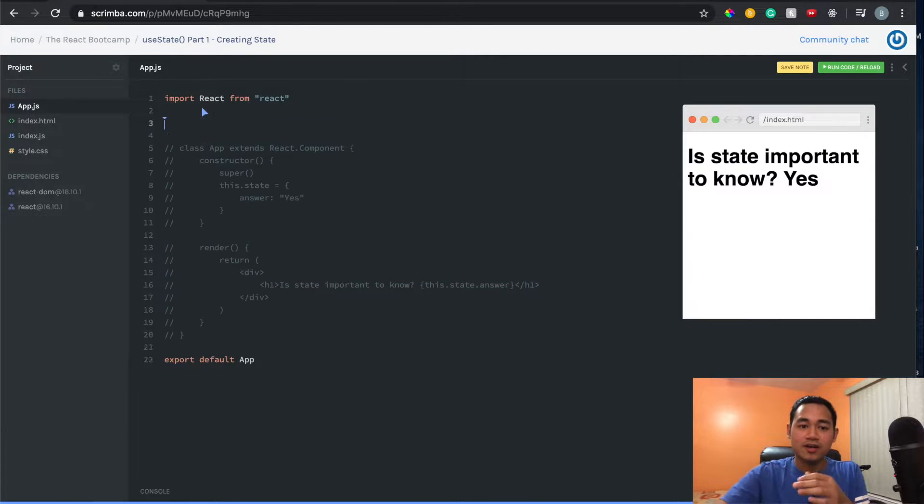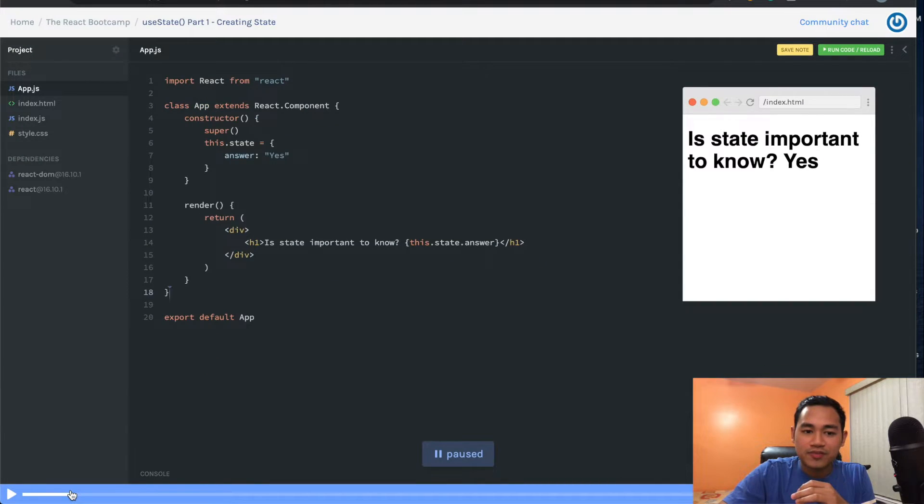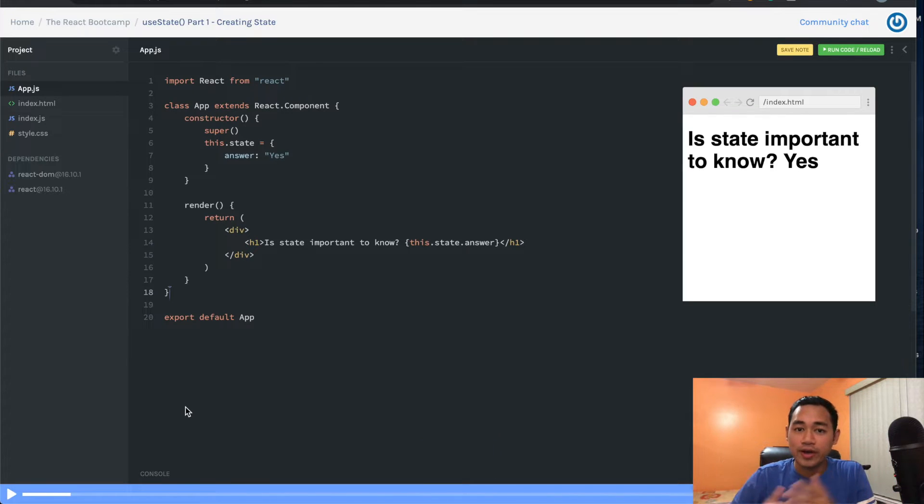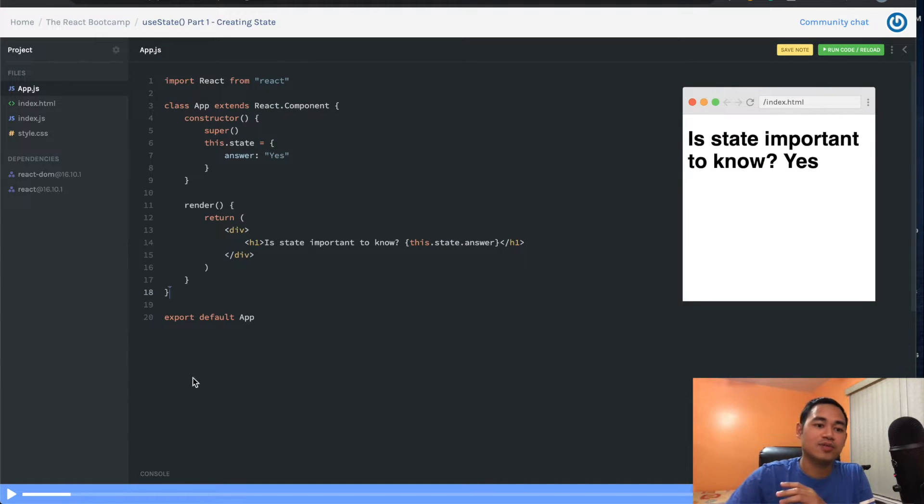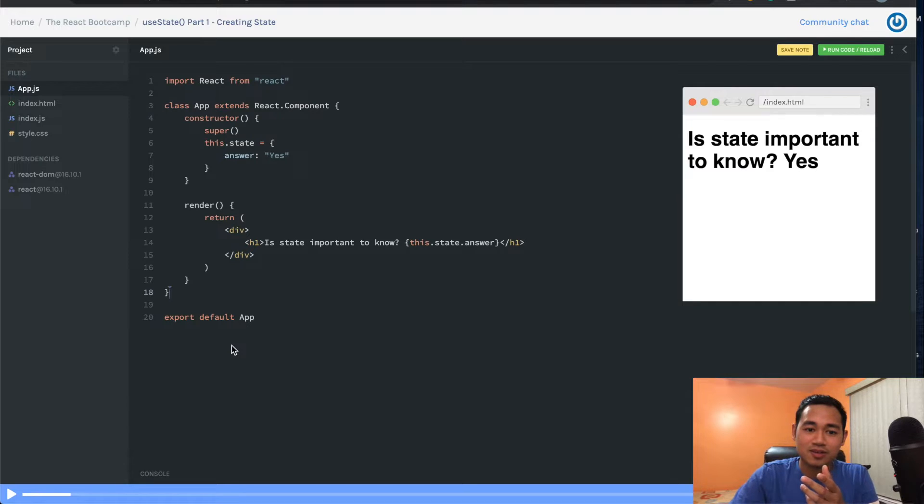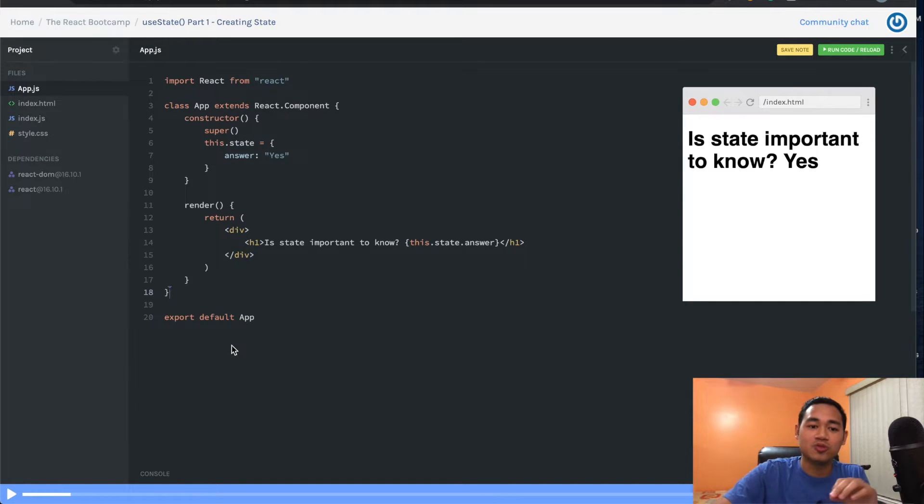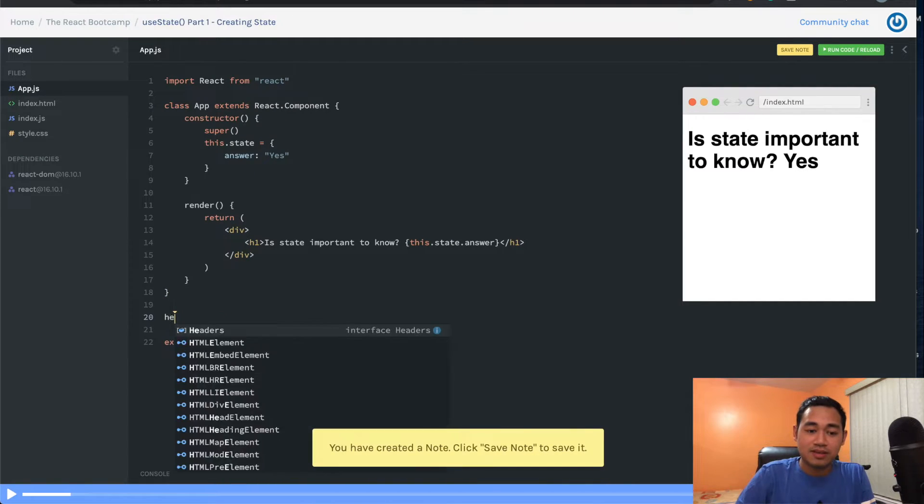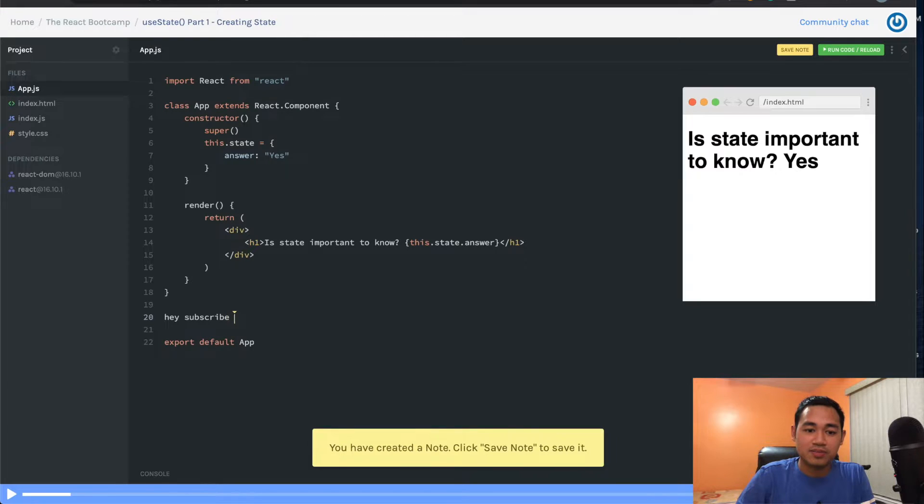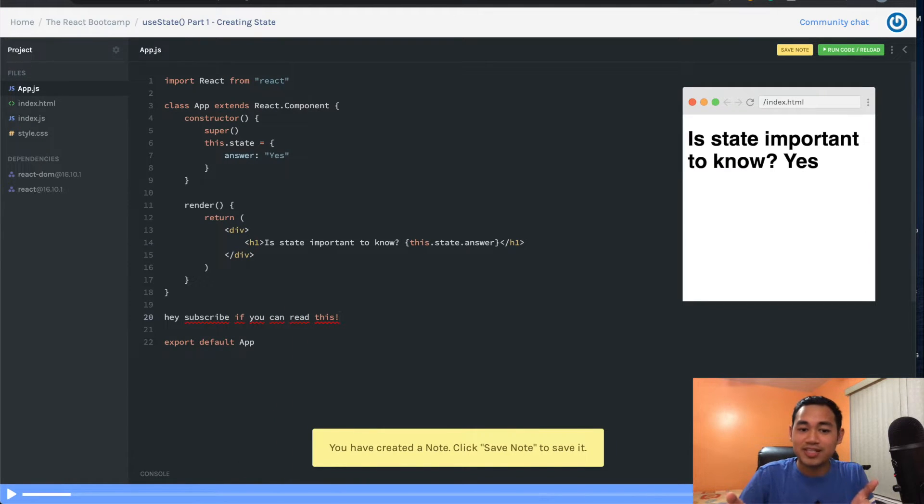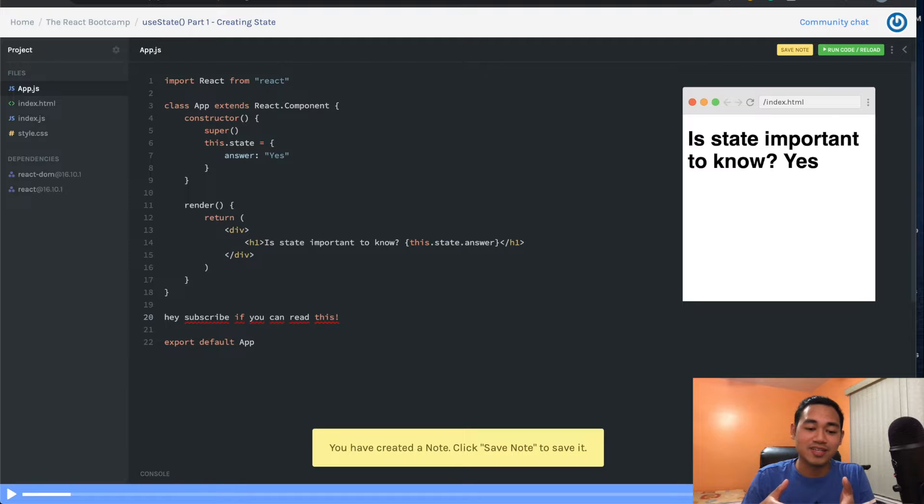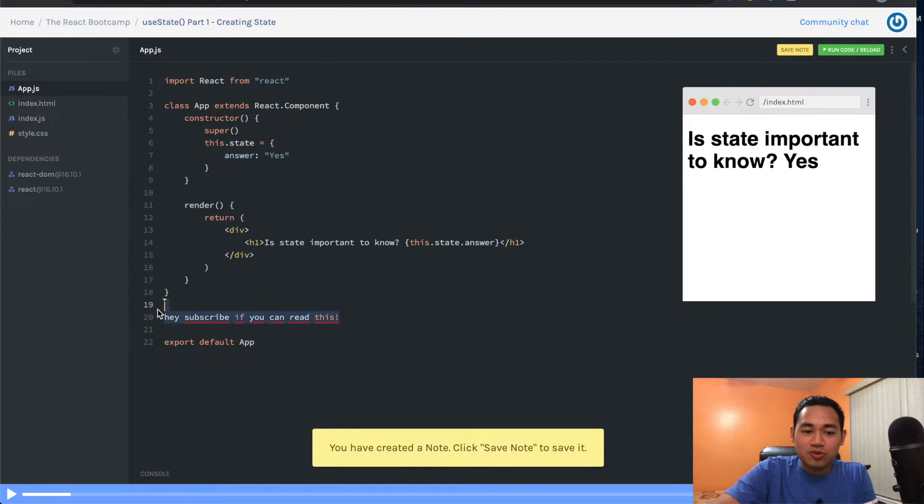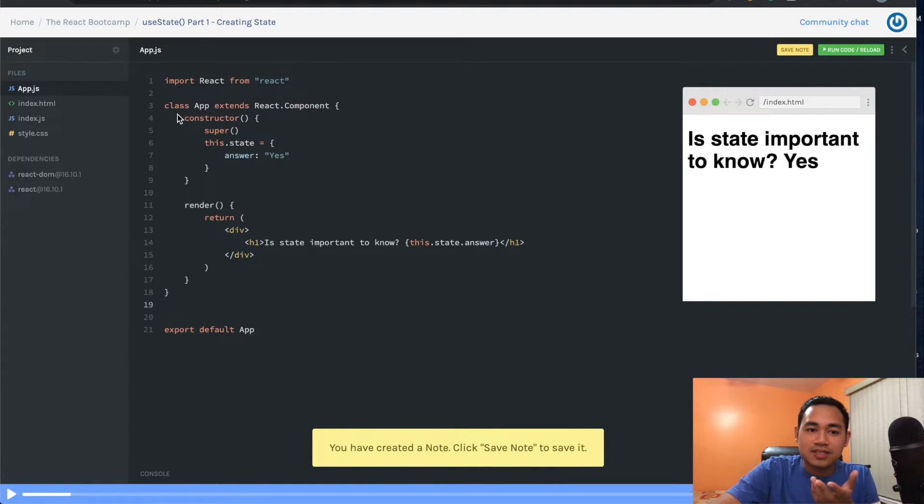This is the instructor editing text. To the normal person, this looks like a typical code editor where they're screen recording their computer teaching code with their tabs on the left side. However, this is what's game-changing about Scrimba and why I like the course so much. I can go in here and just start typing like 'hey subscribe if you can read this.'